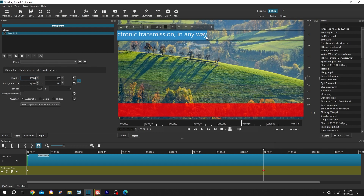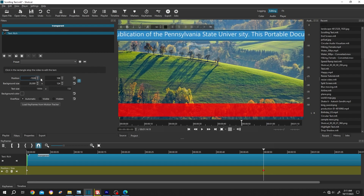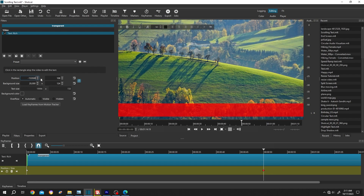If we want to move all of the words into view, then increase the position value a little bit, like 15 and 300 or 500. Let's see what we have.